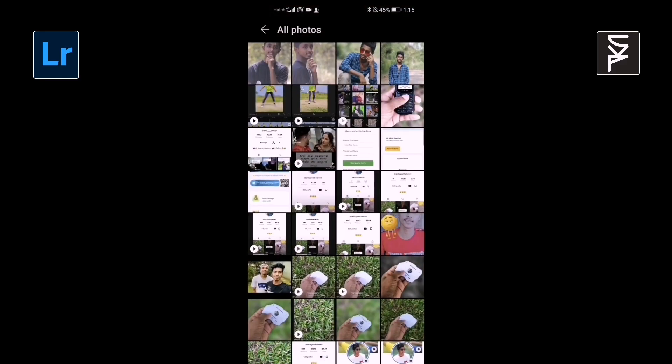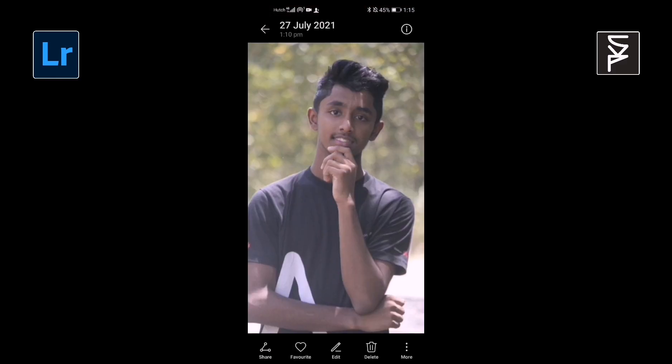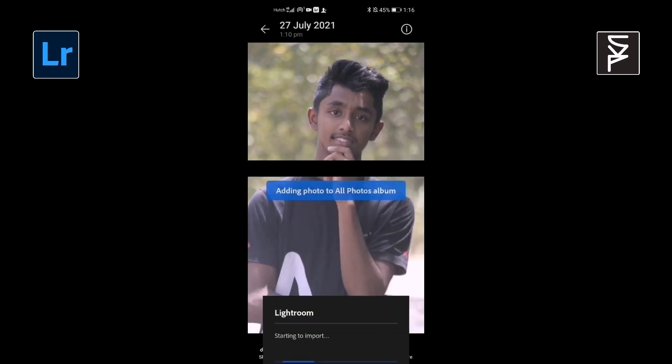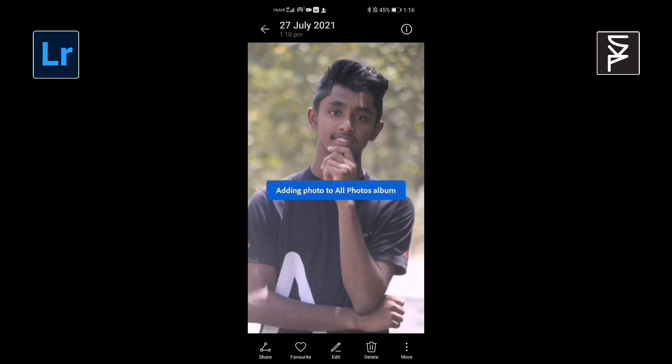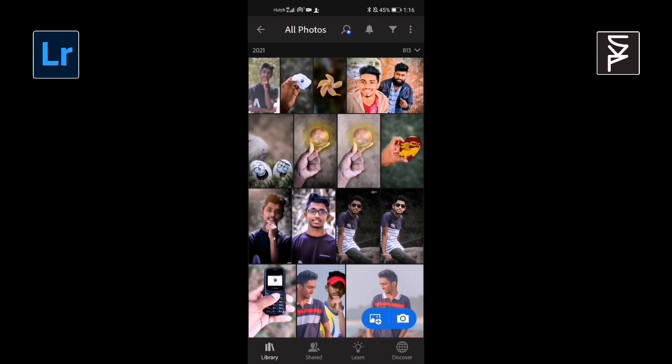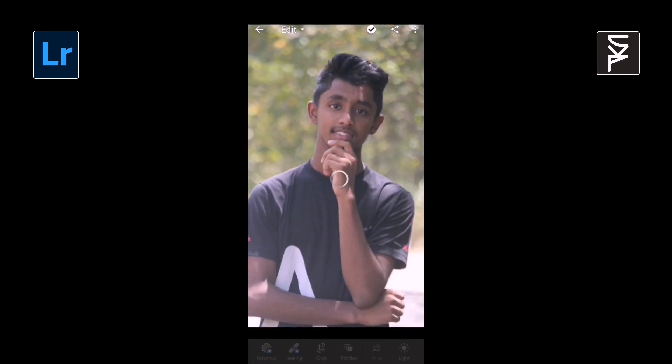You first select the photo you want and share it to your Lightroom application like that. Then open your Lightroom application and open the photo you want.